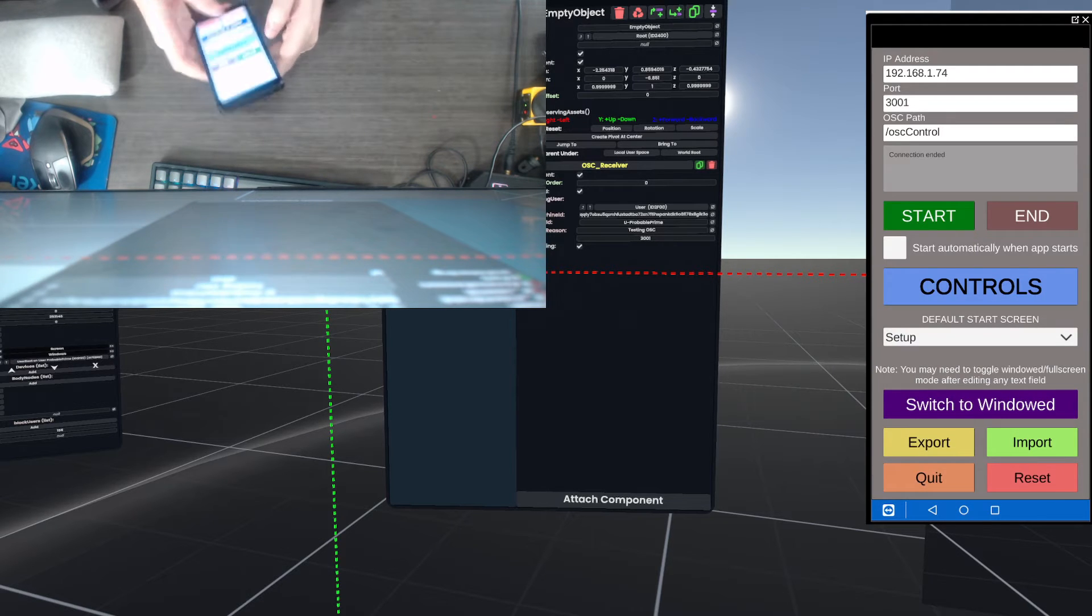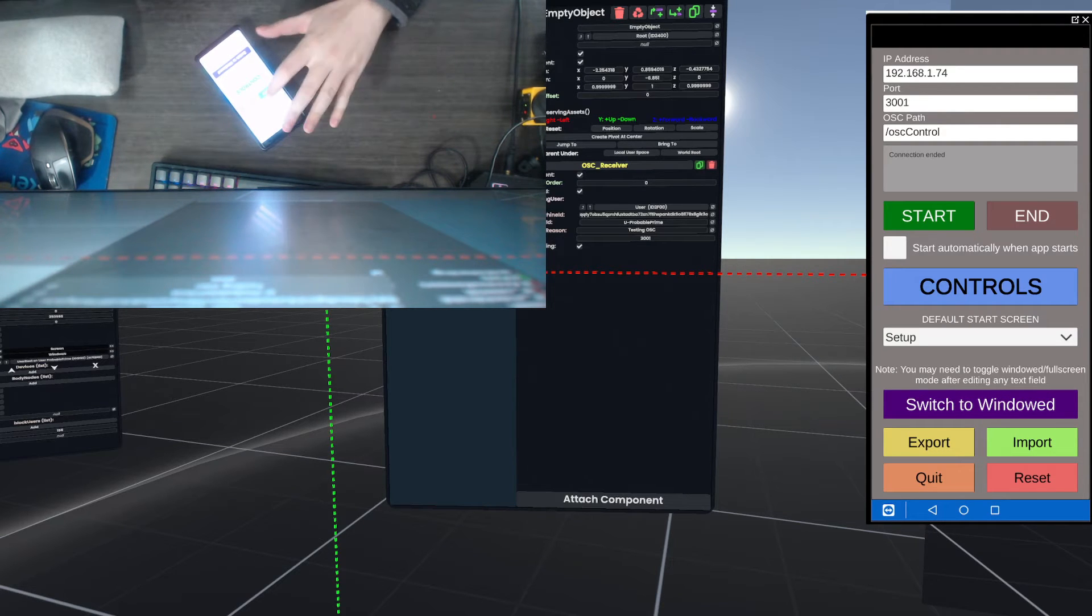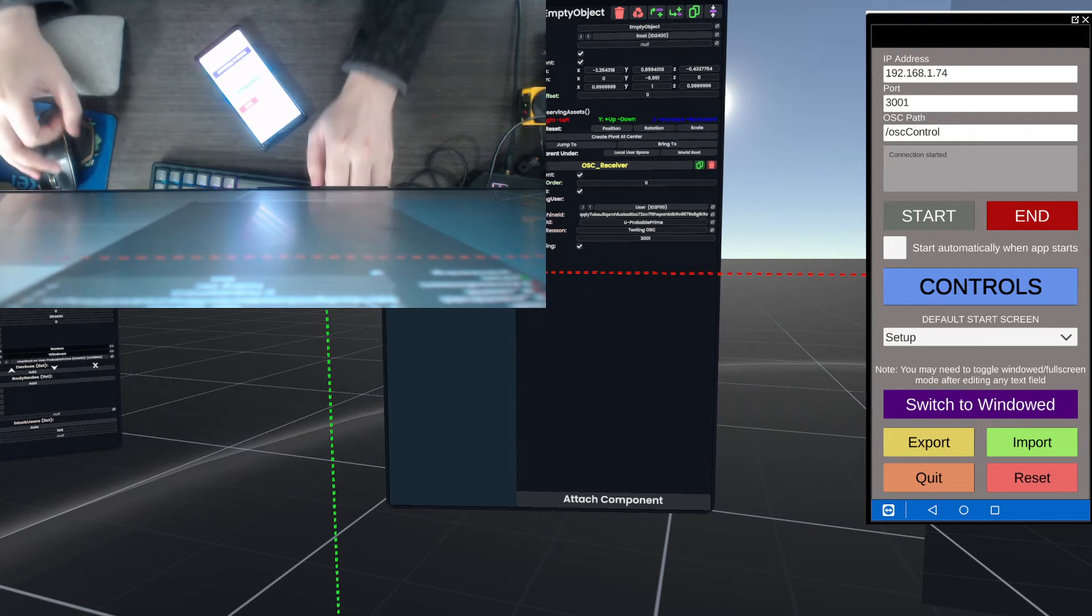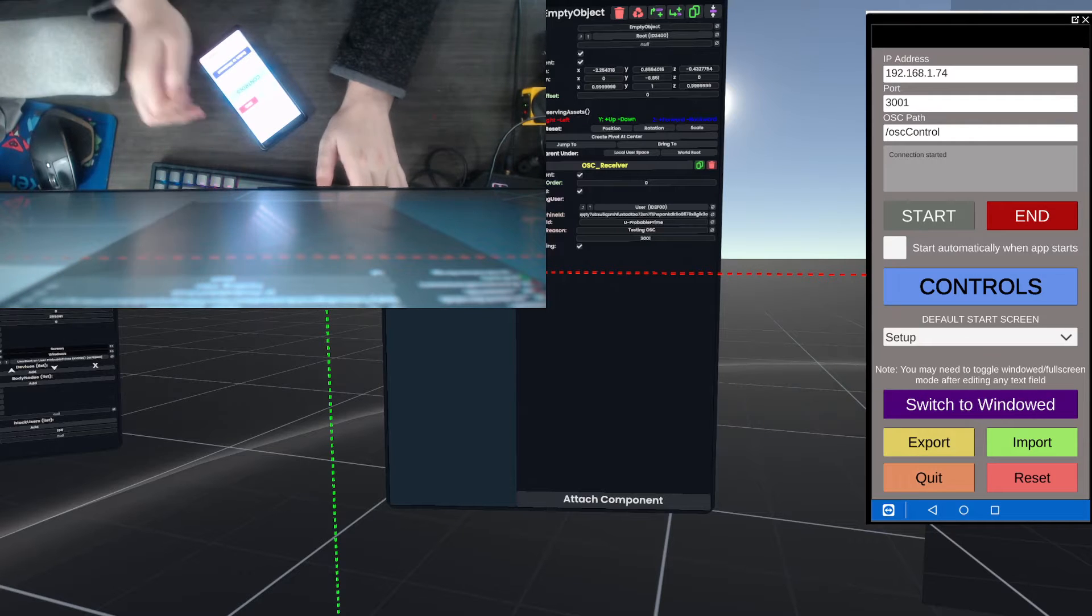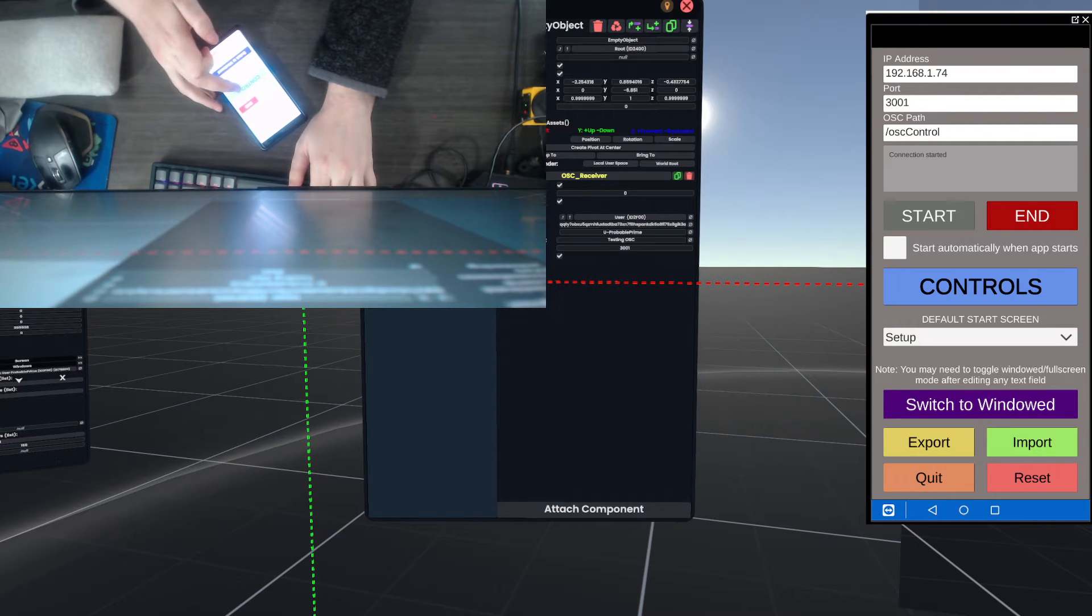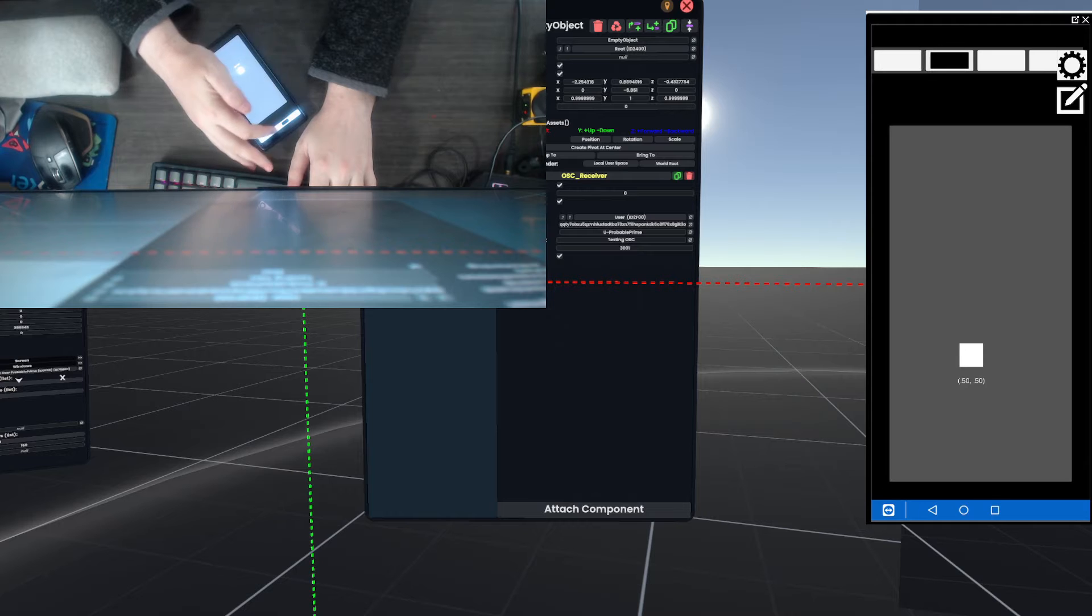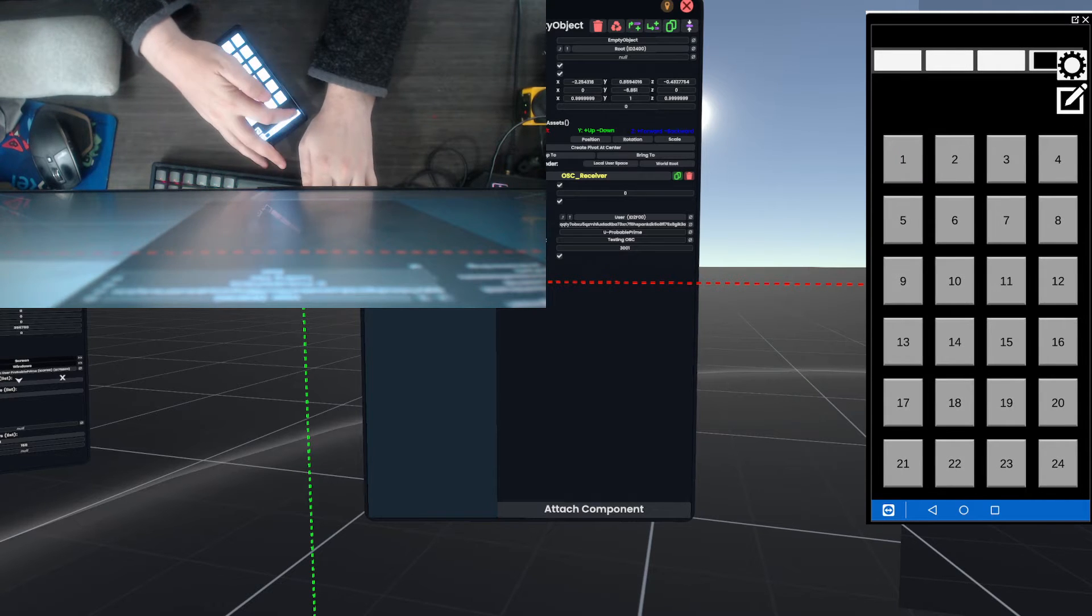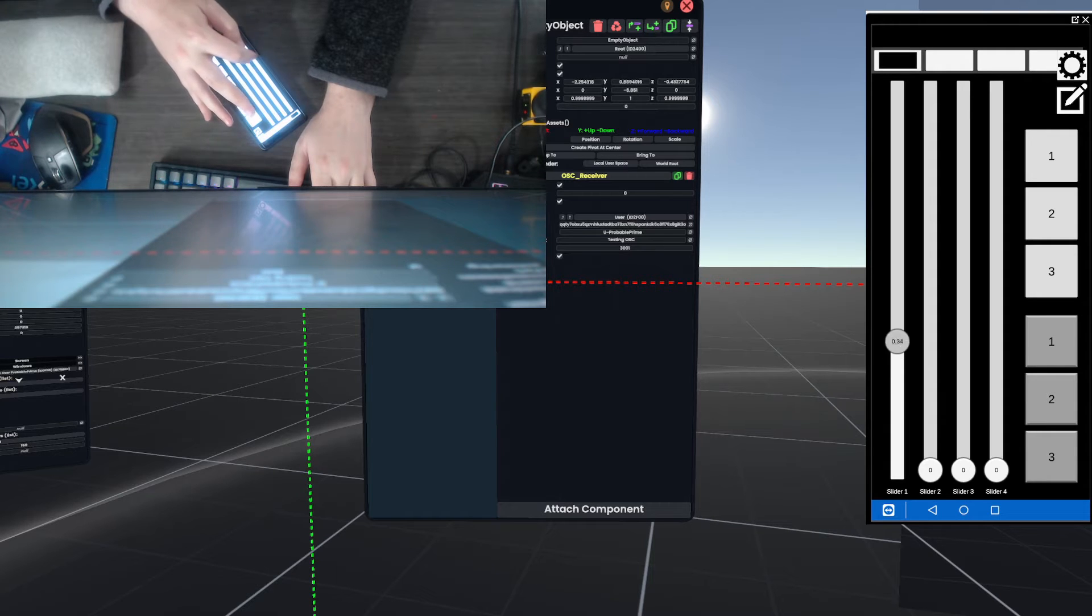And then the OSC path, leave it as the default right now, OSC control with a capital C there, and hit start. And you'll see connection started. I usually wait a couple of seconds just to double check that this area here, the gray one with the connection started, doesn't report an error. It's not reporting error, and that means that we are done. So I'm going to tap controls. This app has a multitude of controls that we can go through and take a look at. They're really cool, but we're going to start here with the sliders because they're really easy to show you. I'm going to start here with slider 1.